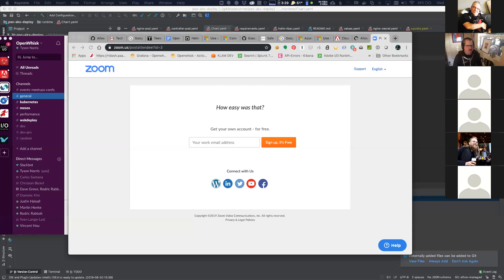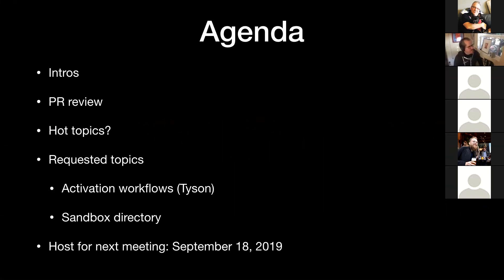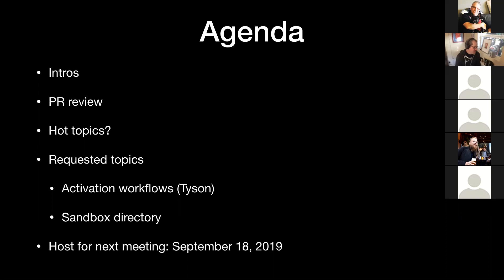Let me try to share and you can go through the agenda. We'll go through some PRs that have gone through in the last two weeks. If there's any topics people want to bring up — I didn't see any mails in response to my request for agenda topics. I have a couple of topics: one is a proposal for activation workflows, and another is trying to get some ideas on how I can get a sandbox directory going in the main repo for some experiments related to the proposal. Then we can wrap up by finding a host for the next meeting.